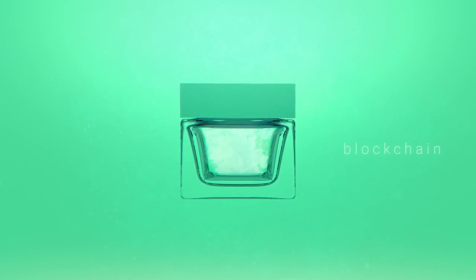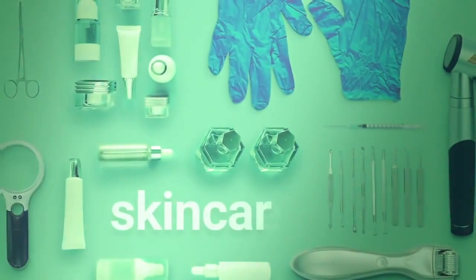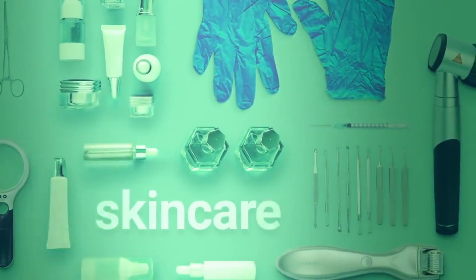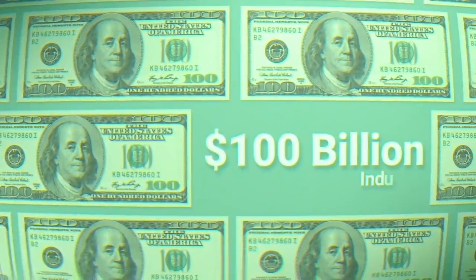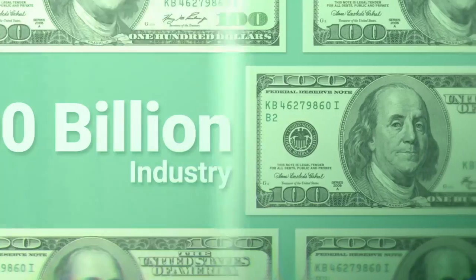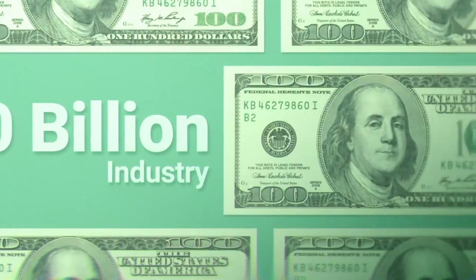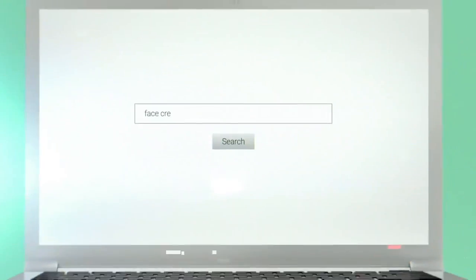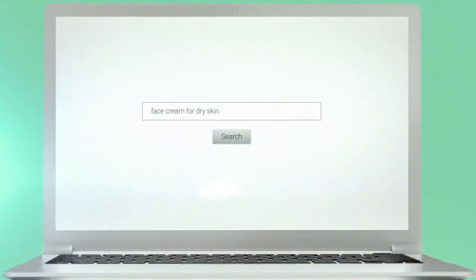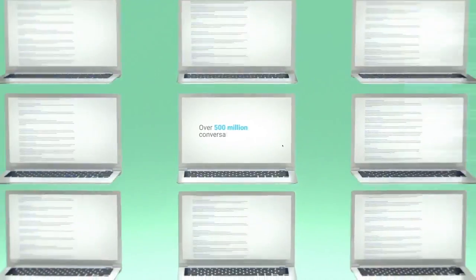You're probably thinking what does blockchain have to do with skin care? The global skin care industry is worth more than 100 billion dollars and the amount of web traffic coming from related searches is similarly staggering.